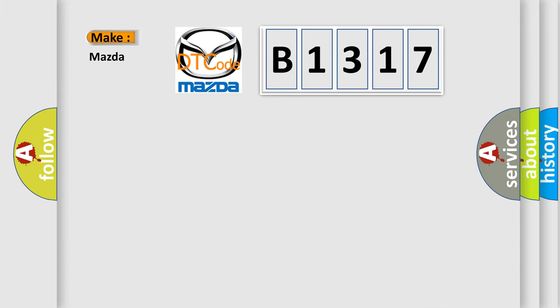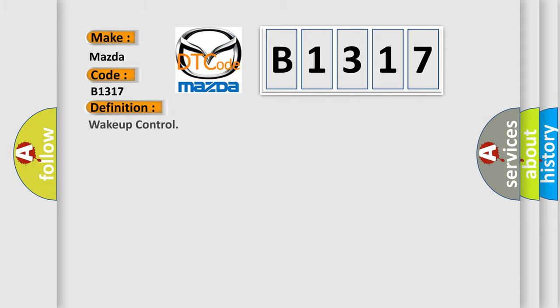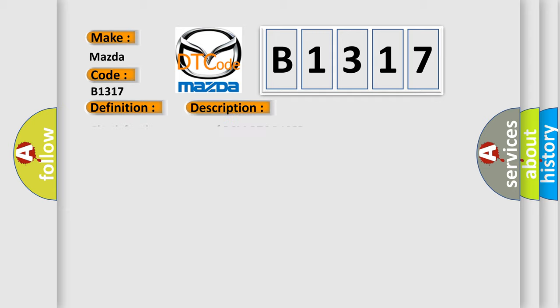So, what does the diagnostic trouble code B1317 interpret specifically for Mazda car manufacturers? The basic definition is Wake up control. And now this is a short description of this DTC code: Check for the presence of BCM DTC B10E5.